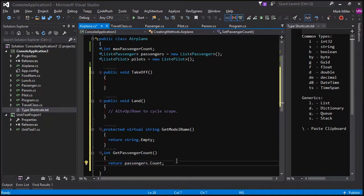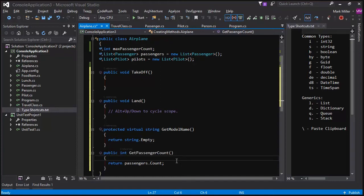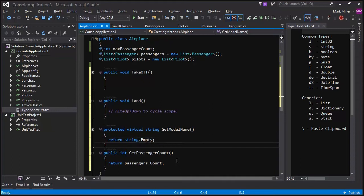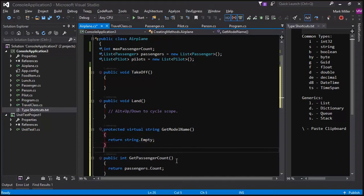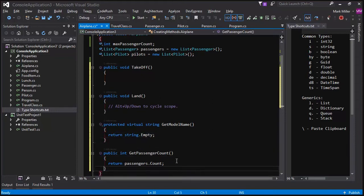So, we've got get passenger count. I'm going to hit alt down because I want to cycle visibility around, make it public. And there we go. So, now I've got a nice public method there called get passenger count. Excellent.